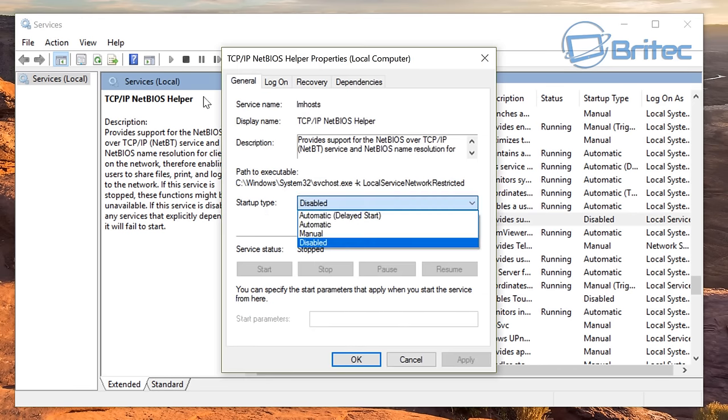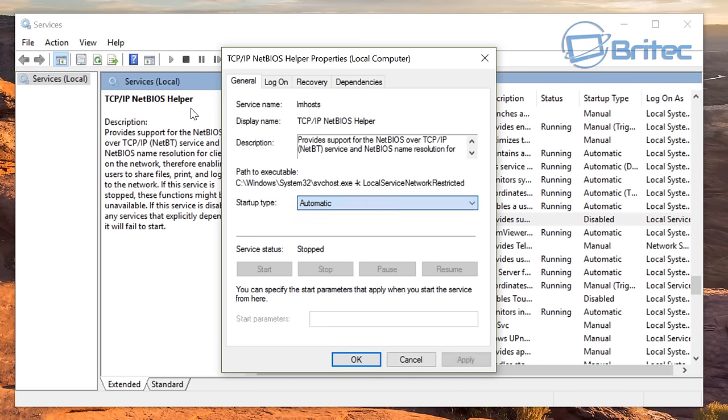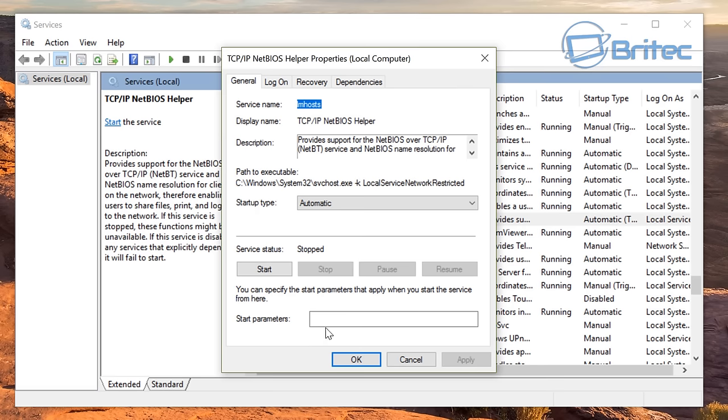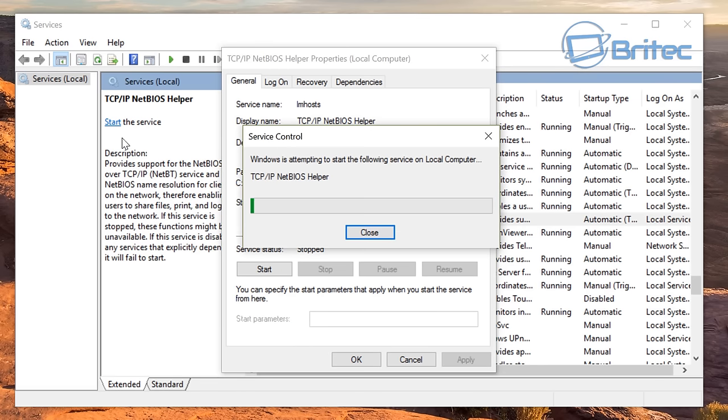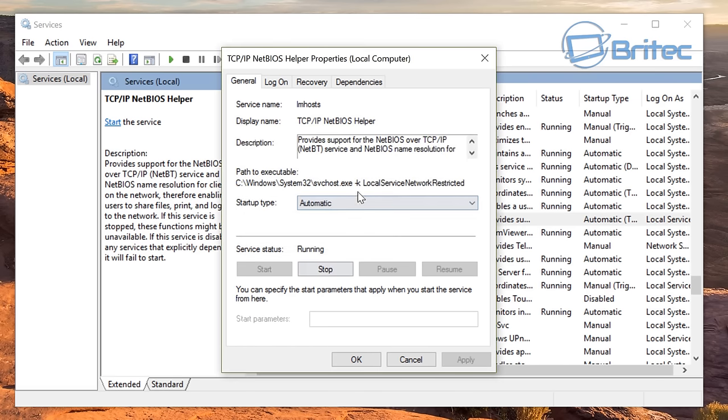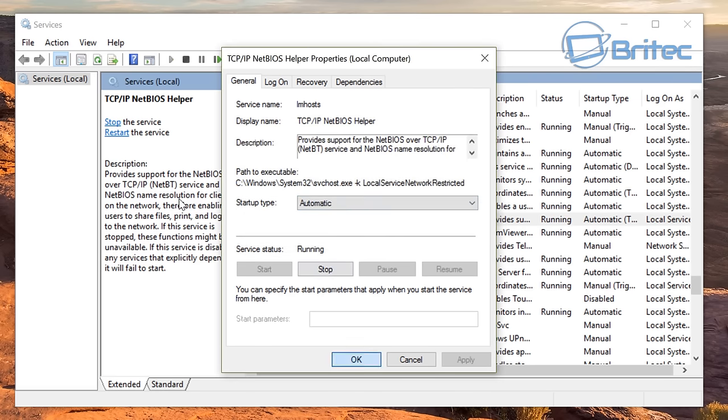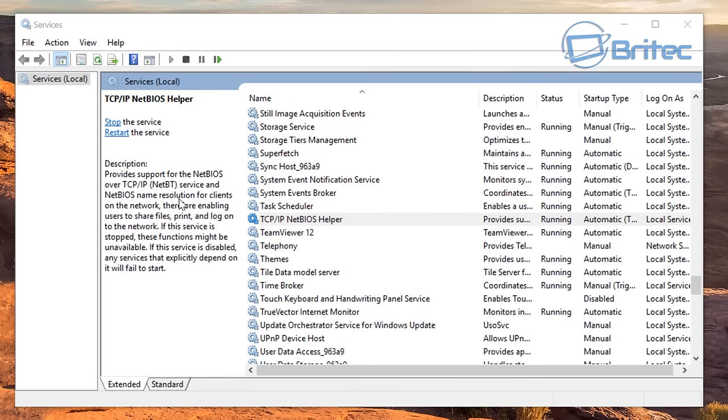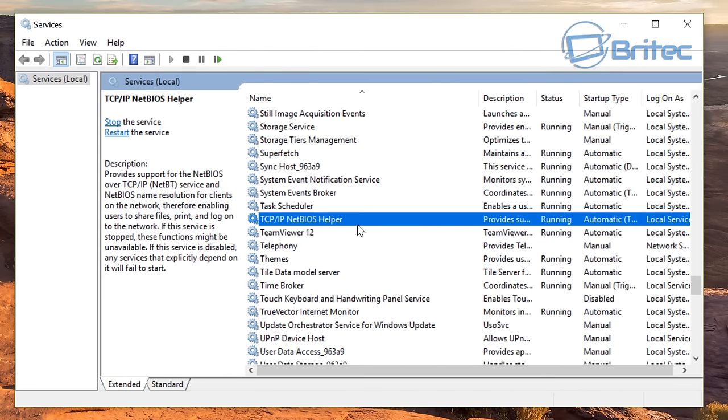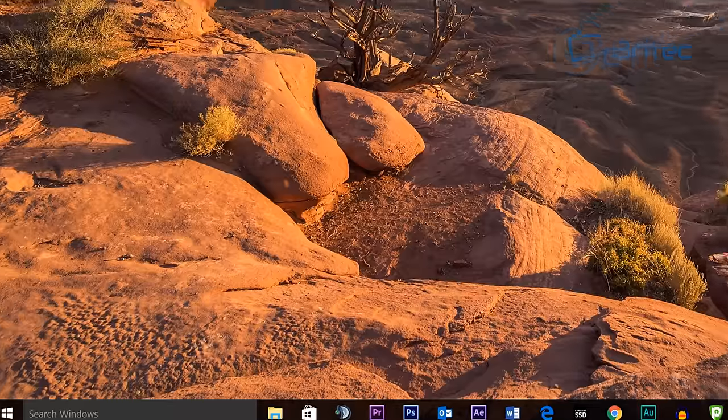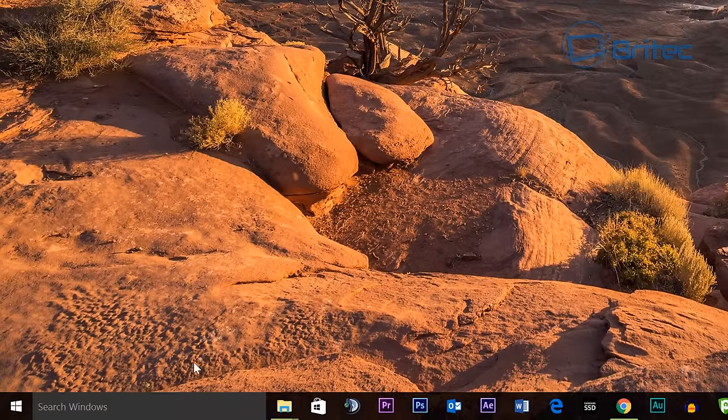You want to double click on this and then go to automatic. Then what you want to do is apply this and then you want to click on start. This will start the service. Click OK and you can see now the service is now running and that's what we want. We're still not done yet.